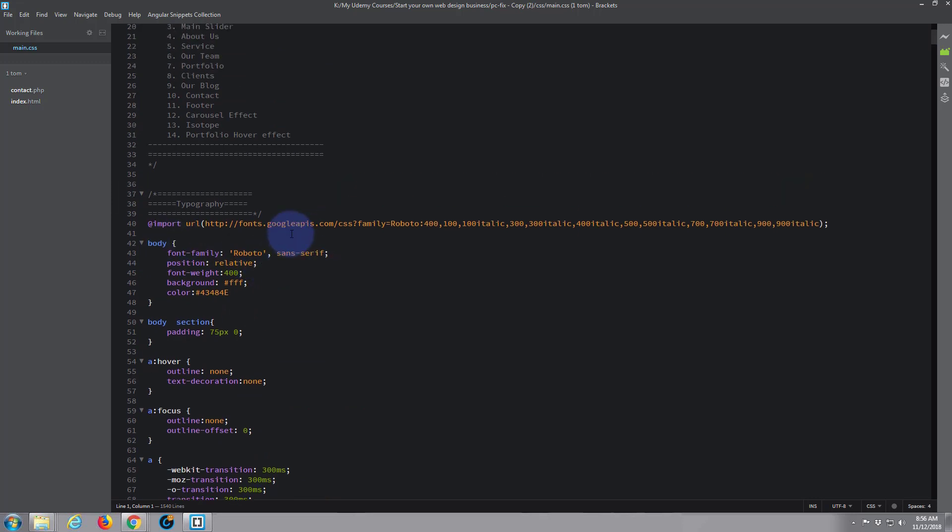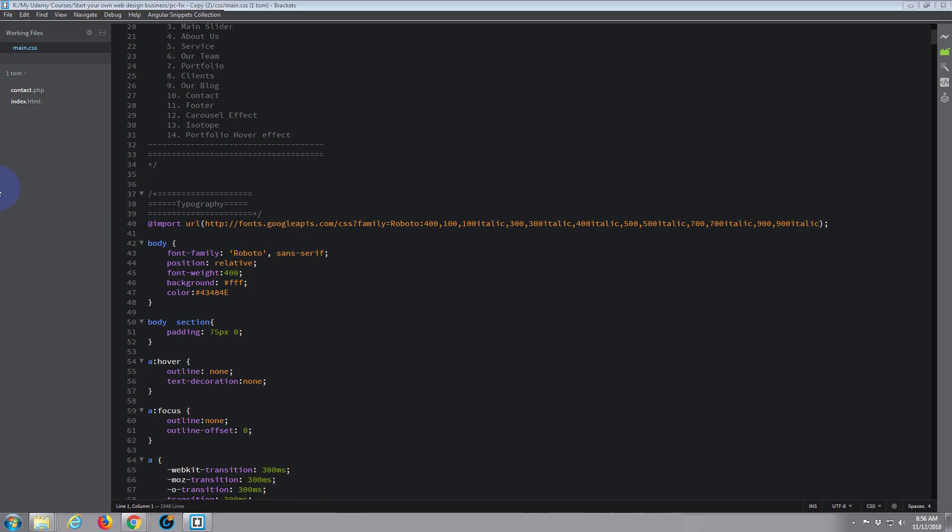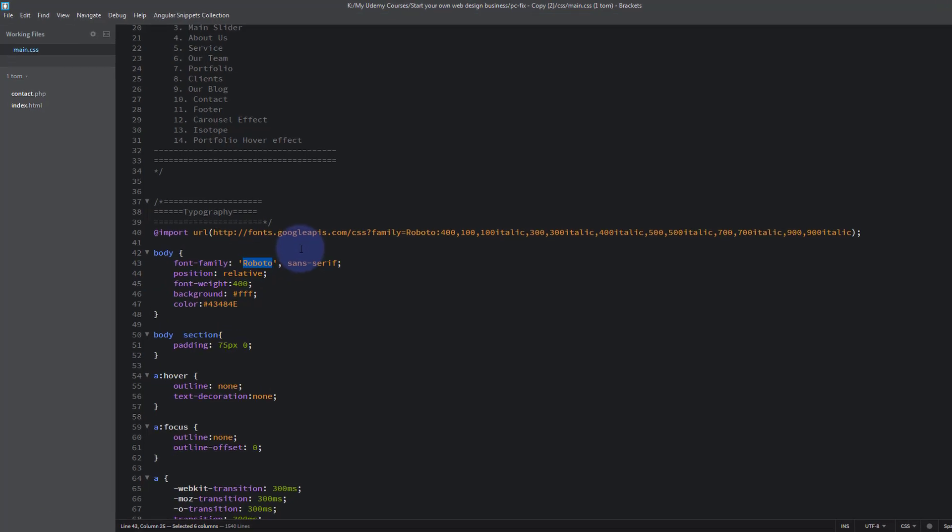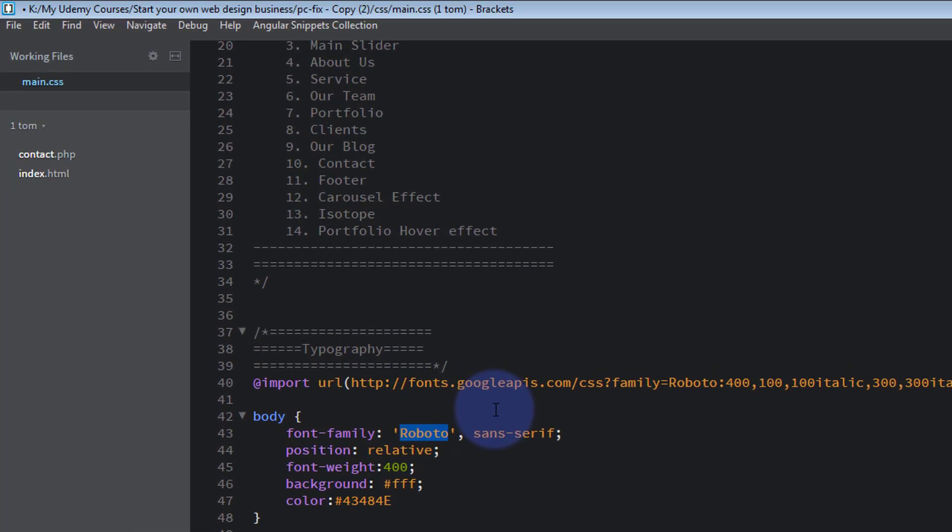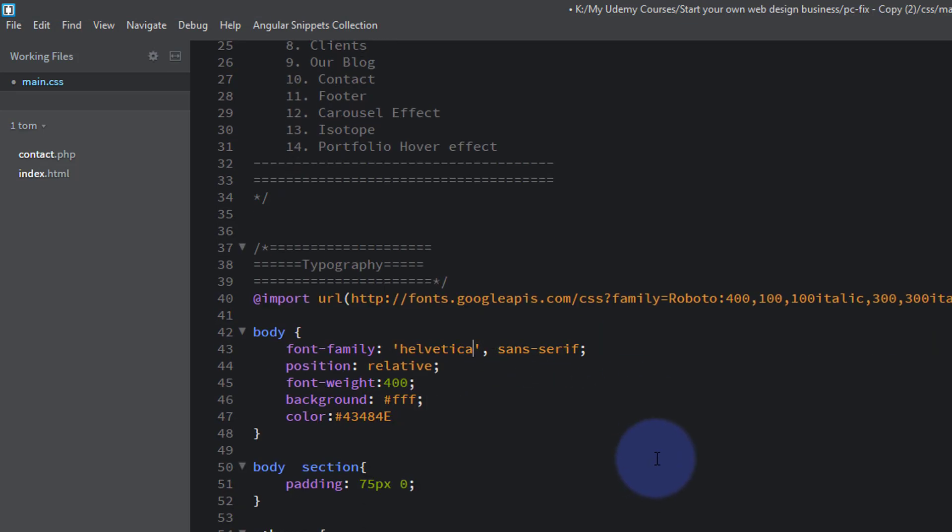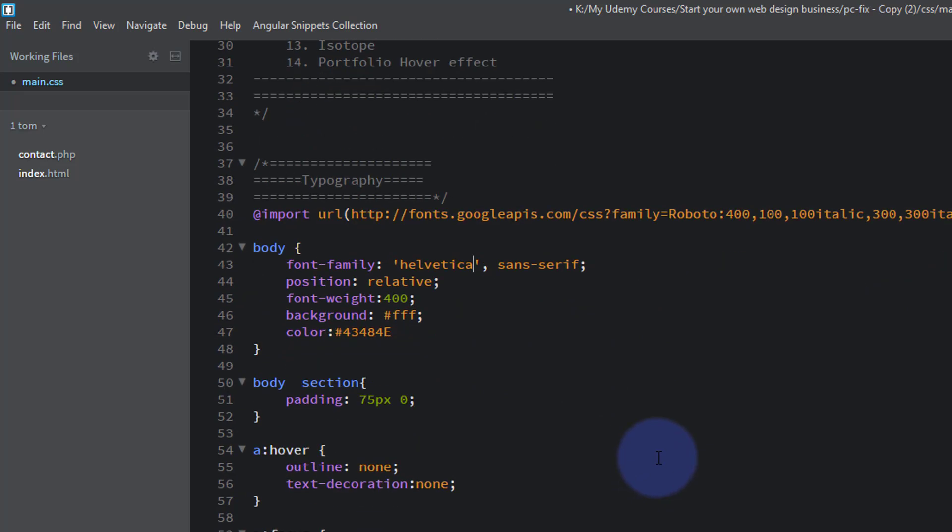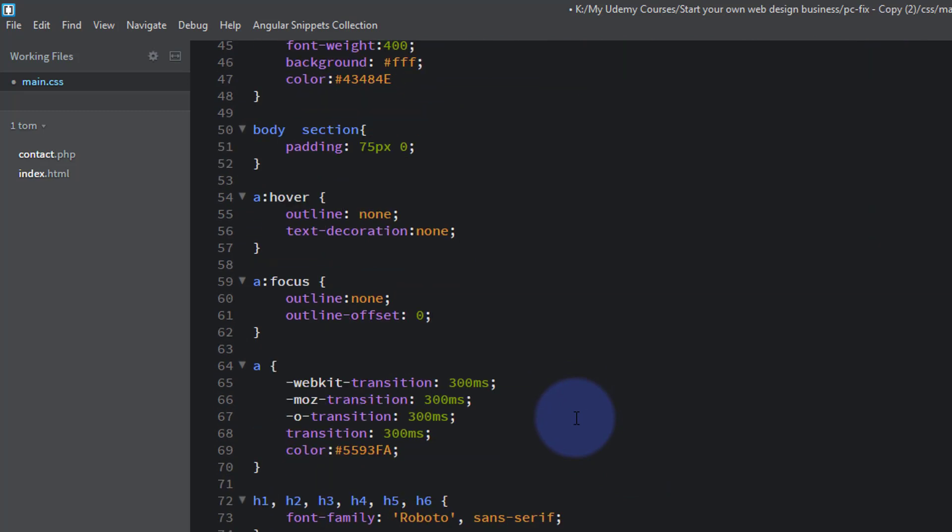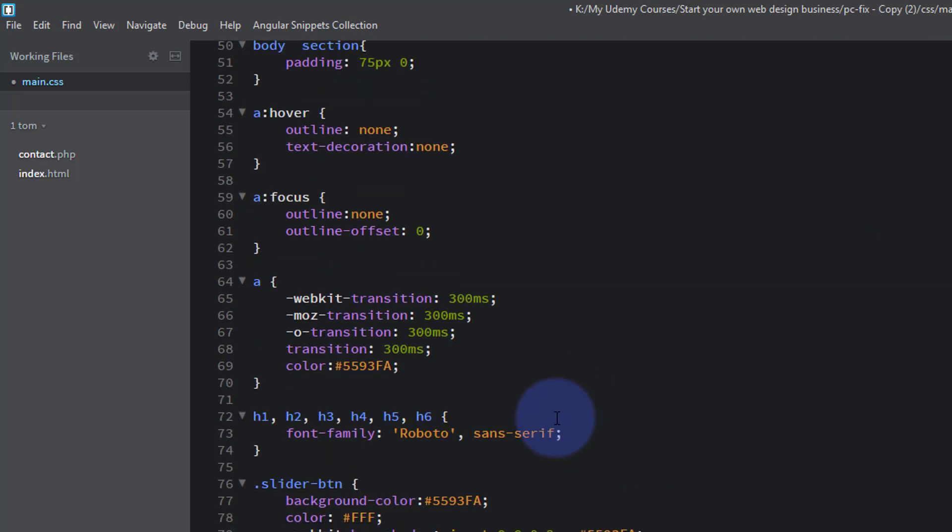We can just go ahead and change it to a different one. Let's change the body font family to Helvetica. If you want to see a list of web safe fonts, just Google web safe fonts and it'll come up with a list that's safe to use. We'll use Helvetica for the body and let's use something different for the header - about Verdana.